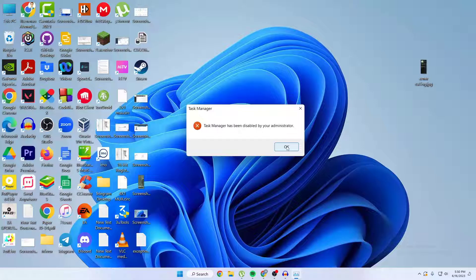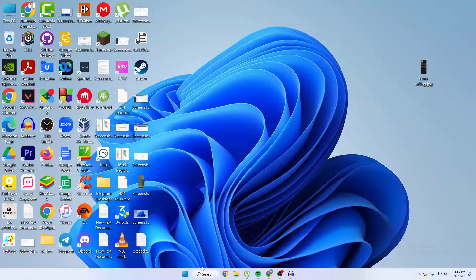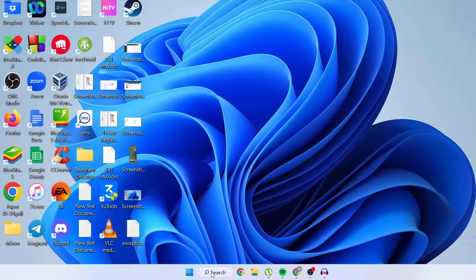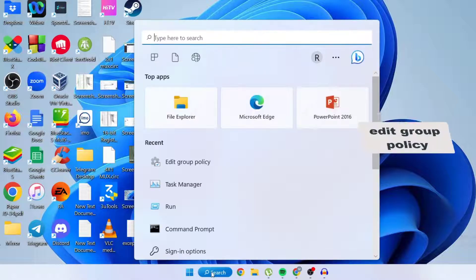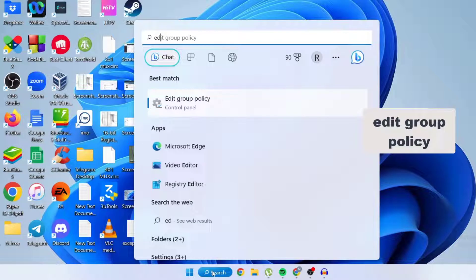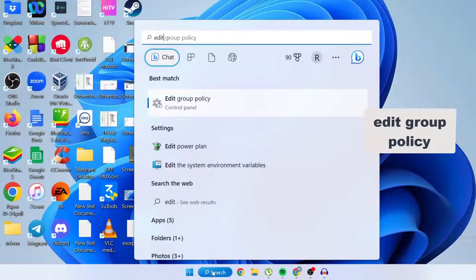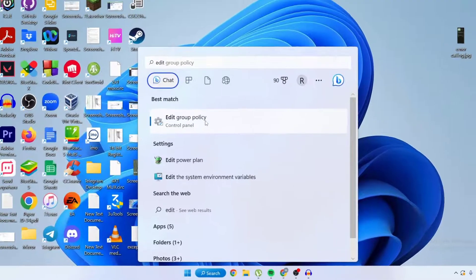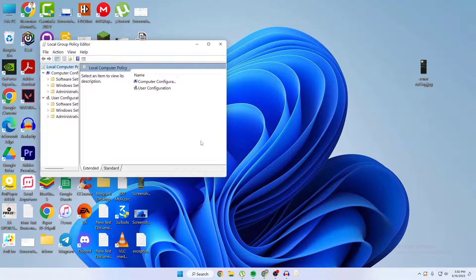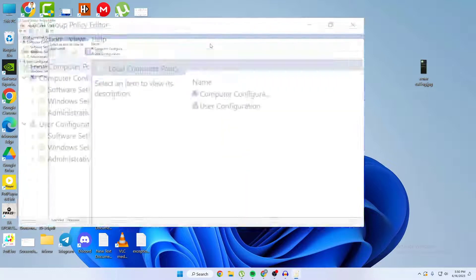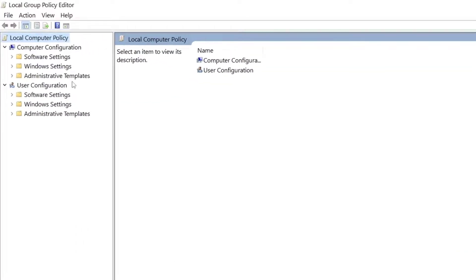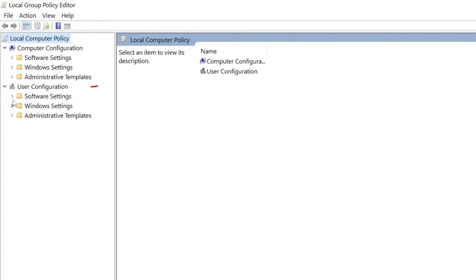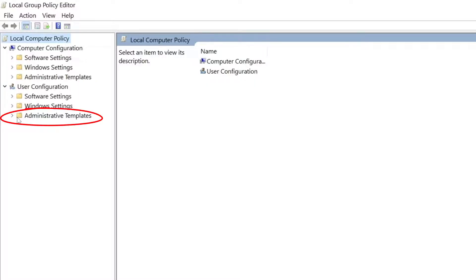First, you have to go to your search button, then search for Edit Group Policy, then just click on it. After clicking on it, you can see User Configuration and Administrative Templates.